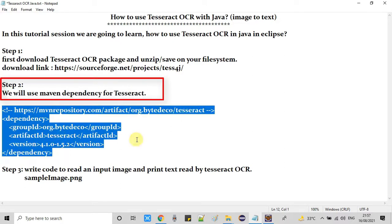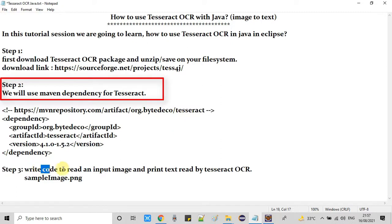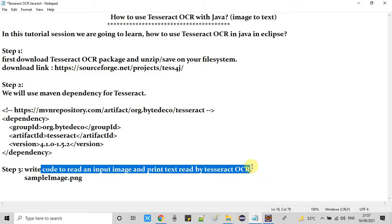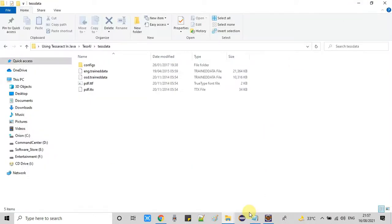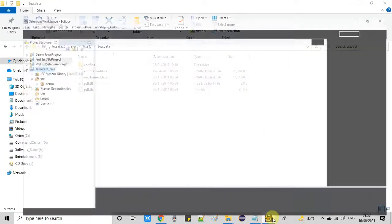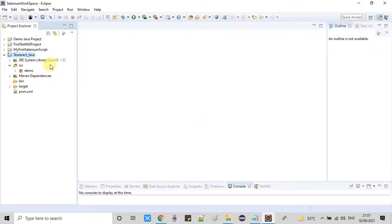We're using a Maven-based Java project. Here is the dependency. You can add this dependency in pom.xml to get the Tesseract API. In step 3, we will write a small code and then convert one image to text.